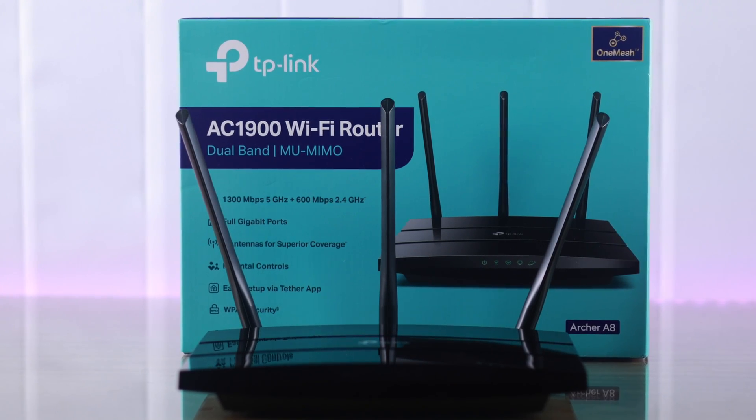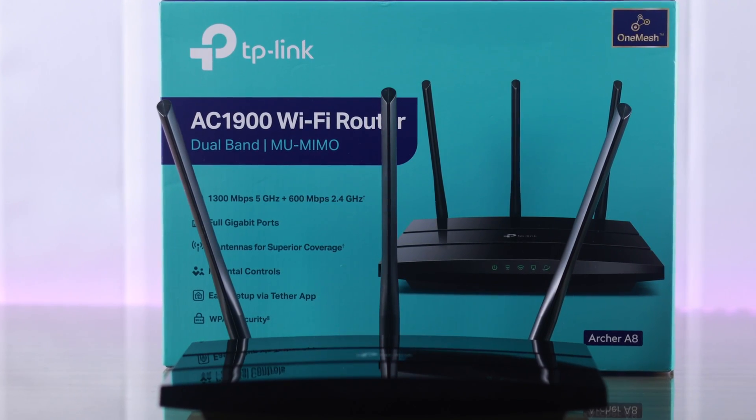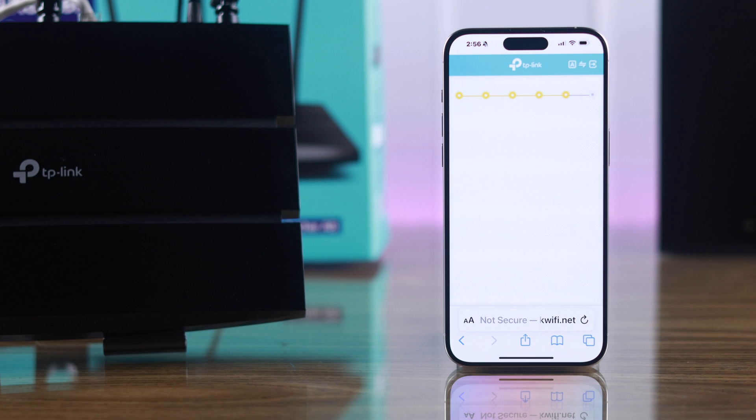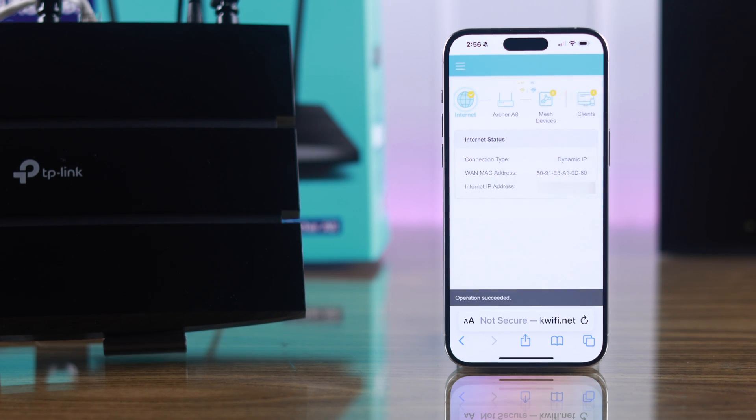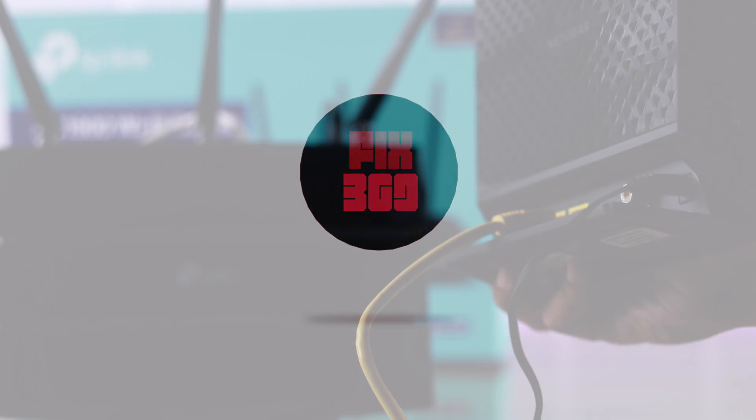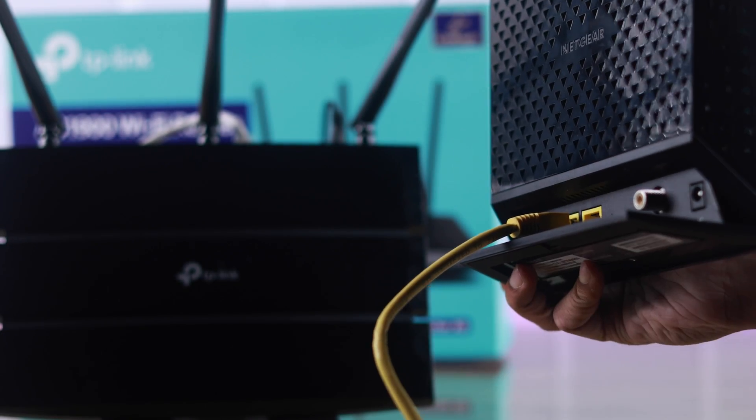In this guide, I'll show you how to set up the TP-Link AC1900, also known as Archer A8 Wi-Fi router, for the first time and get access to the internet in just a few minutes. First, you need to turn off your modem.